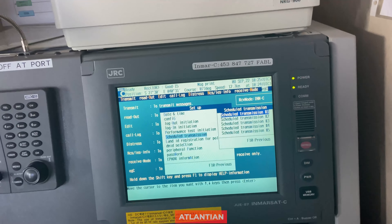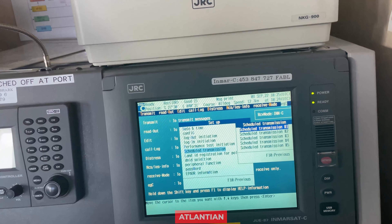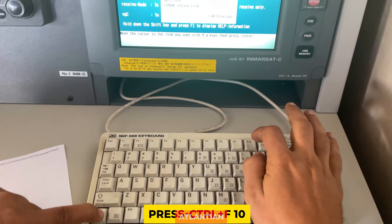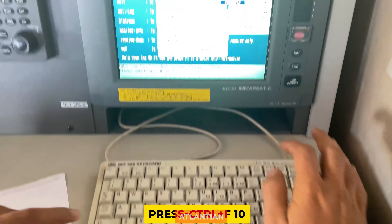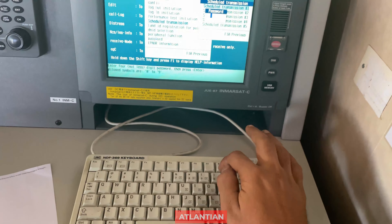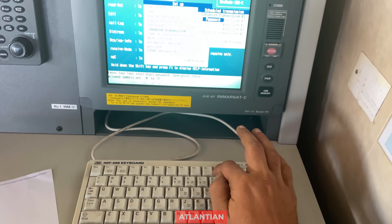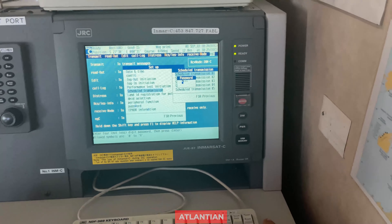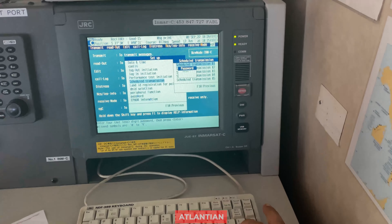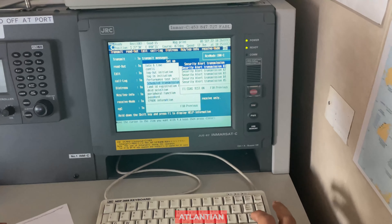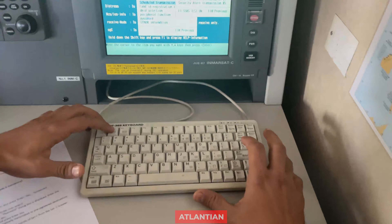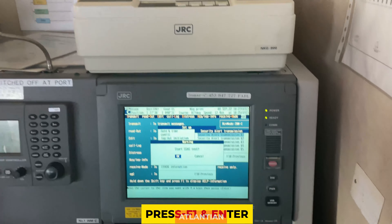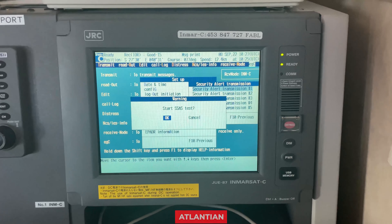Again press Ctrl and F10. It will ask for the password — same as before, zero zero zero zero. Once the password is confirmed, press Enter and keep the cursor on Scheduled Transmission 1. To start the test, press F1 and Enter. It will ask: 'Start SSAS test?'